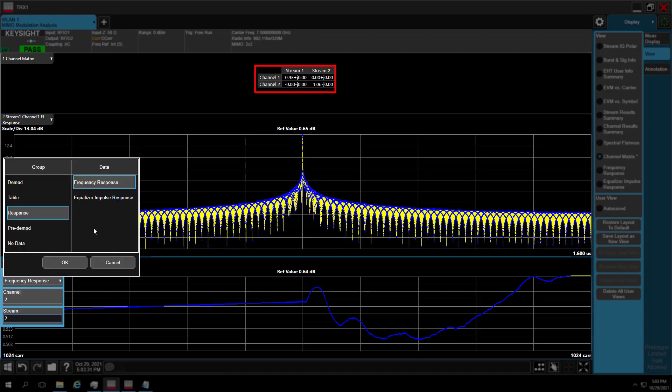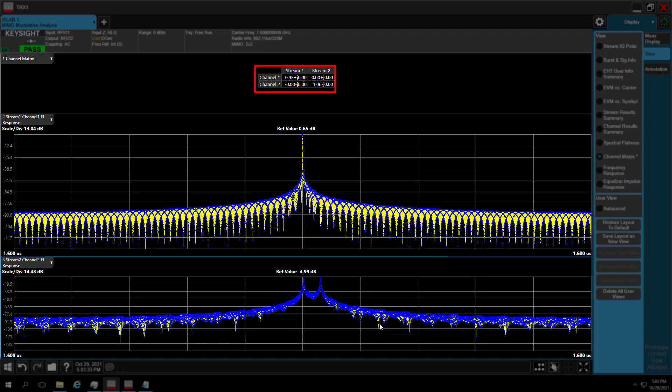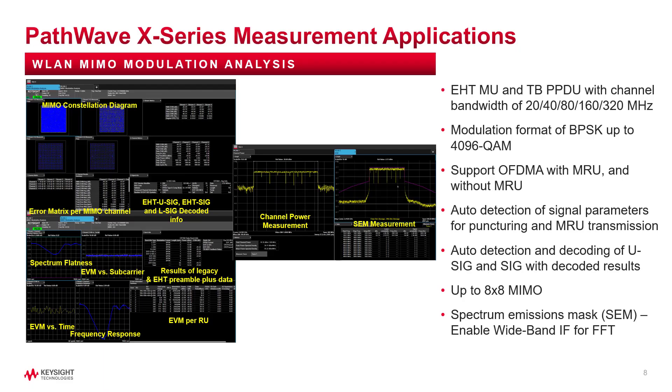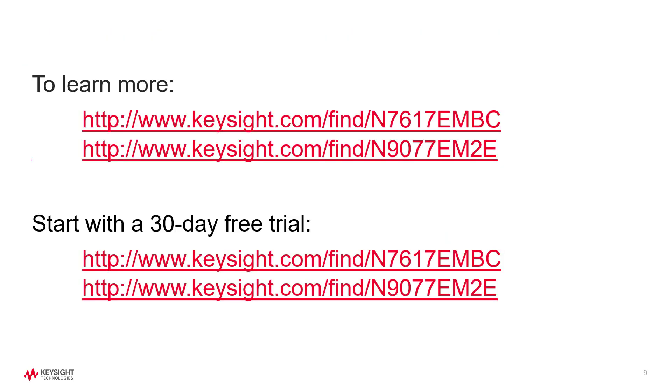In summary, the X-App provides a comprehensive set of tools for demodulation and signal analysis. These tools enable you to measure and troubleshoot your 802.11be chipset components and devices with confidence. To learn more and to download a free trial, visit us at these websites.